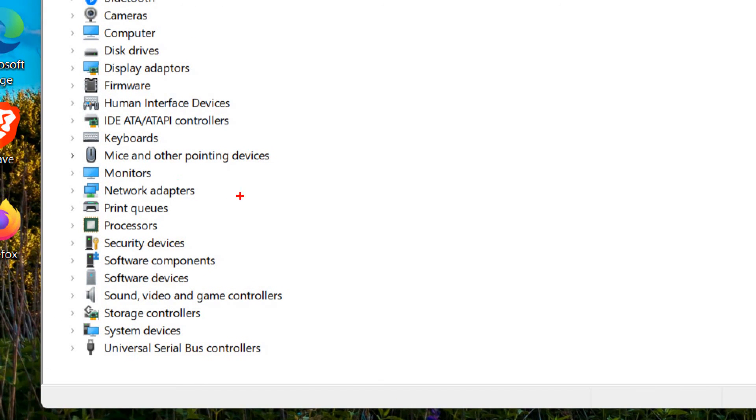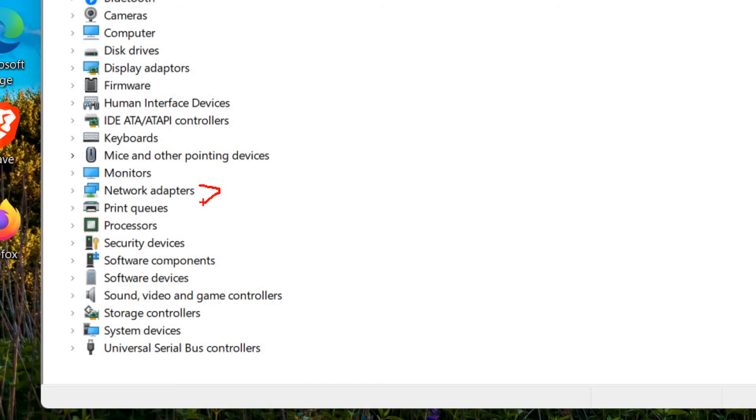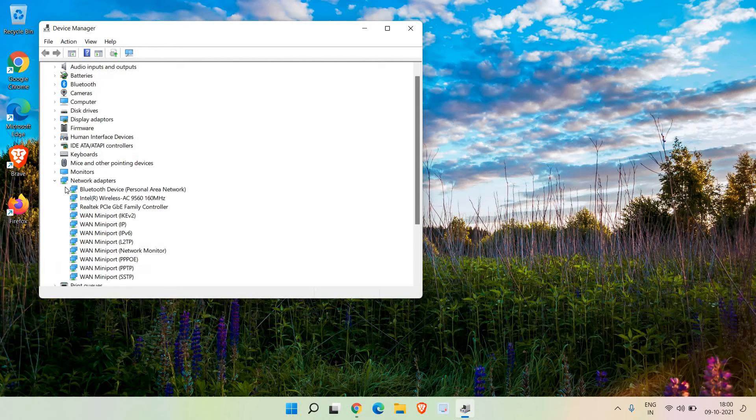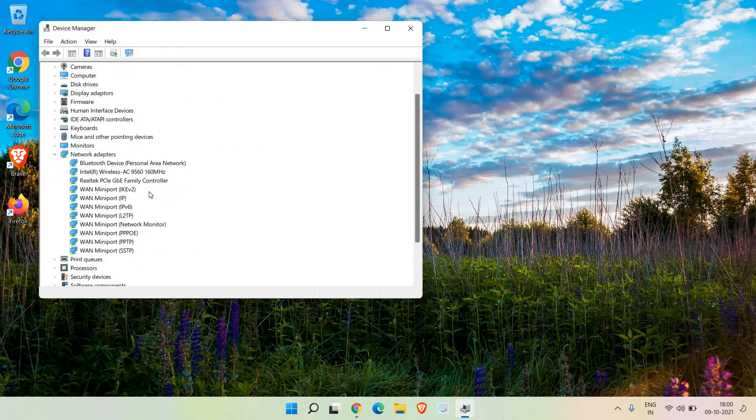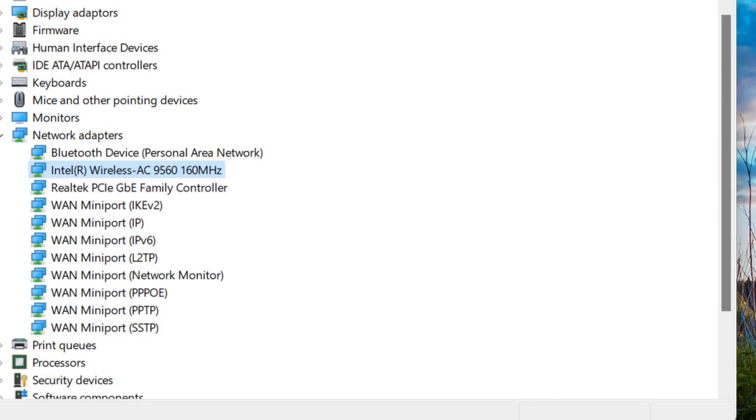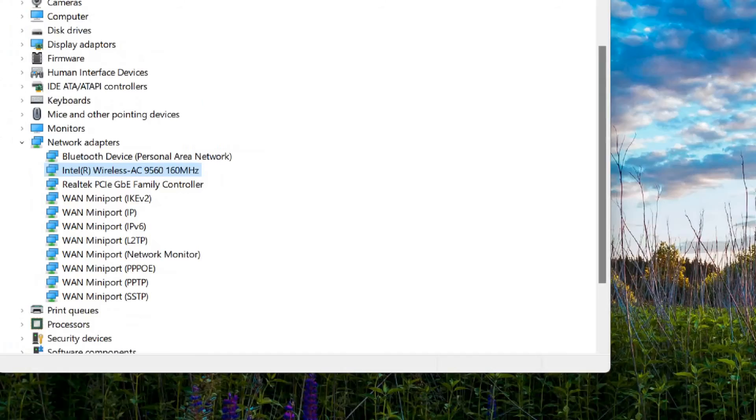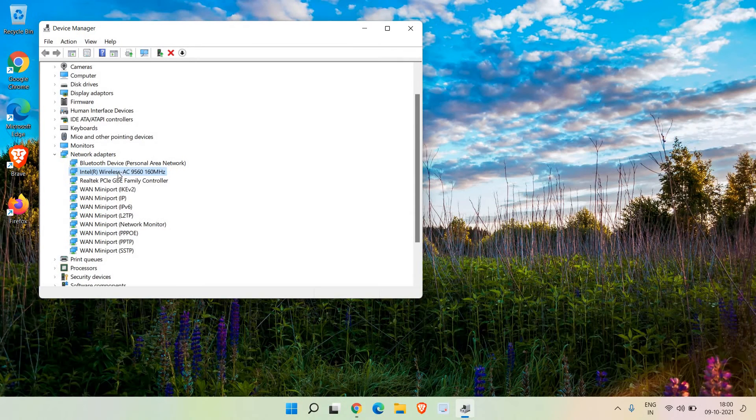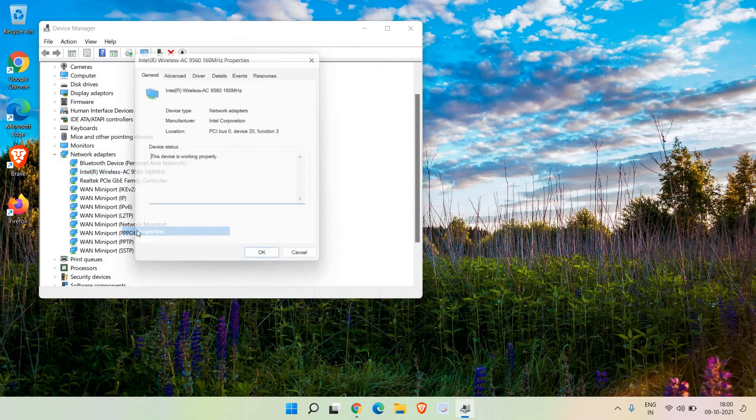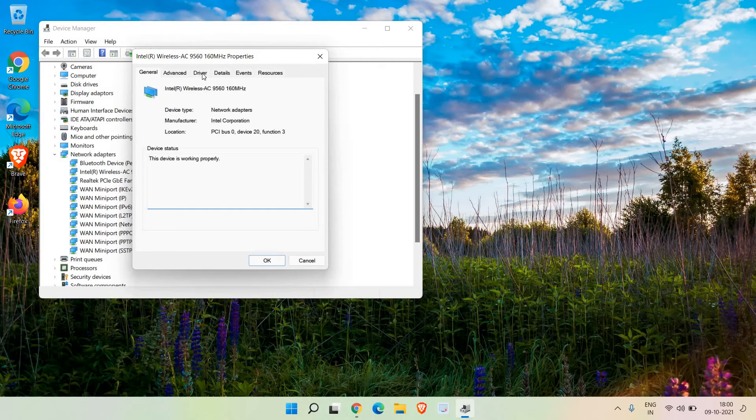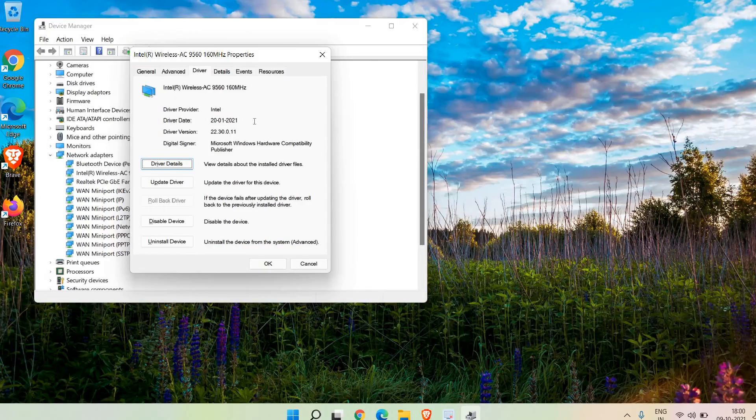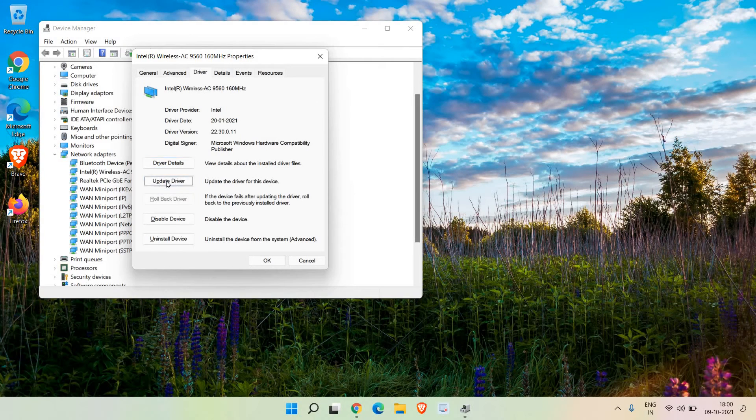Look for the wireless adapter - you can have AMD or any other wireless device. Select the wireless one, do a right click, go to properties, and then go to the driver section. See the driver date - if it's pretty old, you can click on 'update driver' and then search automatically for drivers.